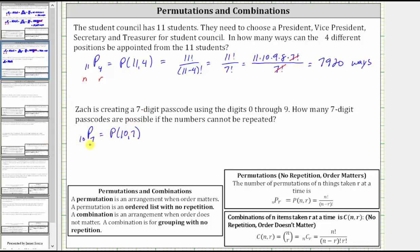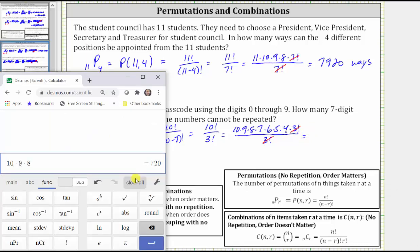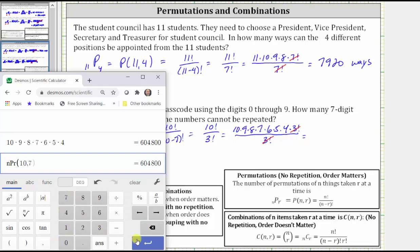With N equal to 10 and R equal to 7, we have 10 factorial divided by (10 minus 7) factorial, which simplifies to 10 factorial divided by 3 factorial. Expanding: 10 × 9 × 8 × 7 × 6 × 5 × 4 × 3 factorial, divided by 3 factorial. The 3 factorials cancel, and computing the product gives 604,800 possible passcodes. Verifying 10 permute 7 on the calculator confirms this result.